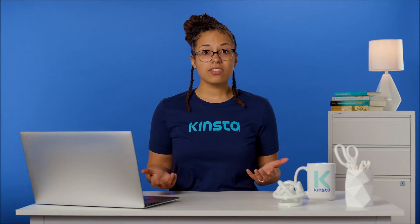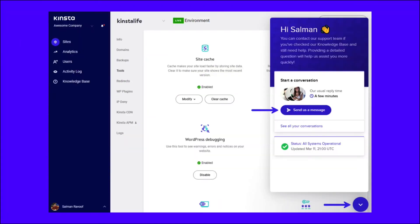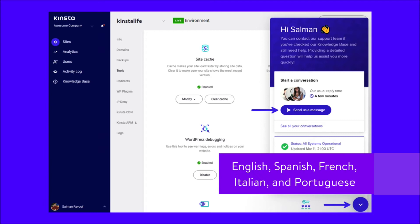If you're hosting your site with Kinsta, our knowledgeable support team is just a click away and available 24/7. To get started, go to your MyKinsta dashboard and click the chat icon in the bottom right corner. We have representatives to assist you in many languages including English, Spanish, French, Italian, and Portuguese.